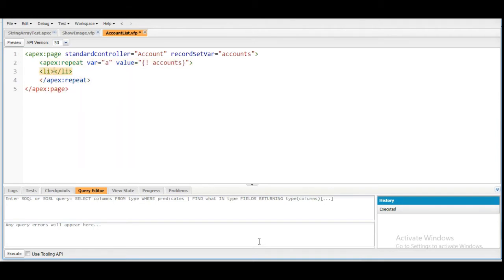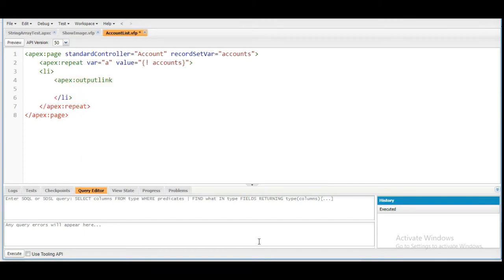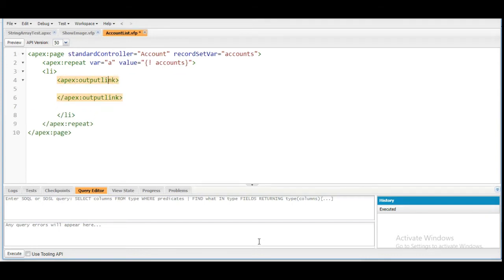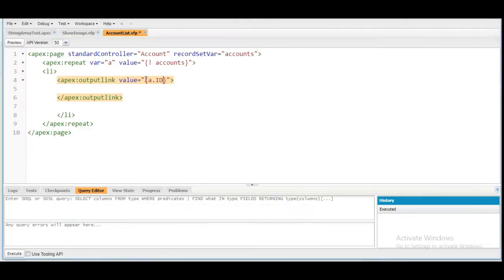Now inside the apex:repeat we need to create an li tag of HTML, and inside that we need to use apex:outputLink. Here is the apex:outputLink, and inside it we need to create a link to the record. The value of this should be the ID of the record — so here it is 'a.Id.' In the hint section of the challenge it is mentioned that record detail pages can be reached by placing a record ID at the root of the URL.